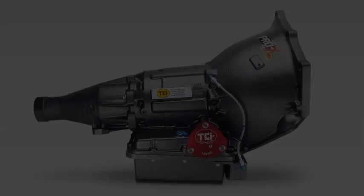Flex plates often have a small weight welded onto their surface to balance the rotating assembly and torque converter. Therefore, one flex plate from one engine may not necessarily work on another that is otherwise identical.